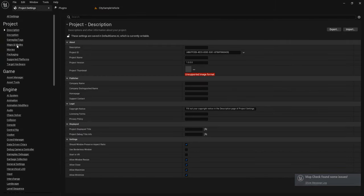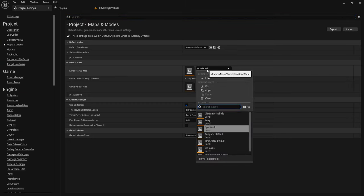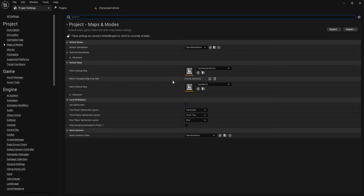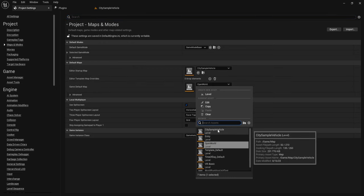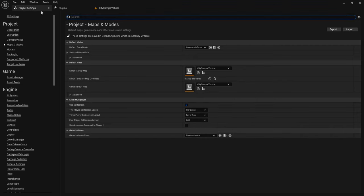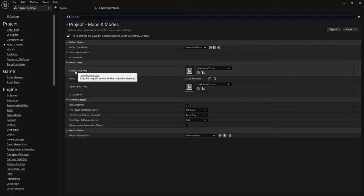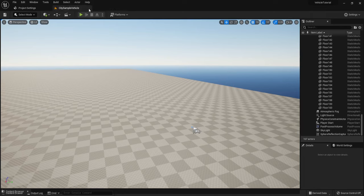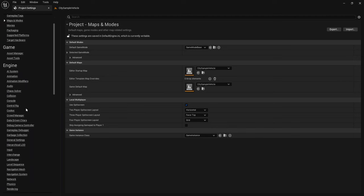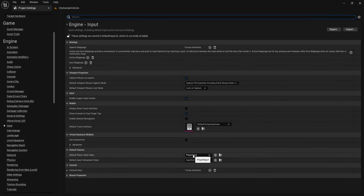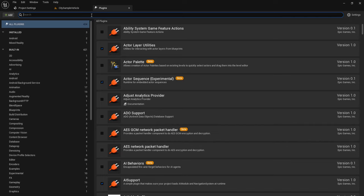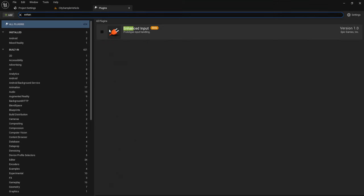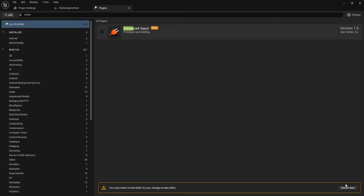Go to Project Settings, then Map and Mode. Set the City Sample Vehicle Map as the Editor Startup Map and City Sample Vehicle as the Game Default Map, because when we open this project the engine will open this map automatically. Go to Input — we don't yet have Enhanced Input. Go to Plugin, search for Enhanced Input, and restart. Then go to Input and set the Default Player Input class to Enhanced Player Input.